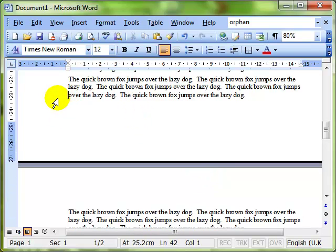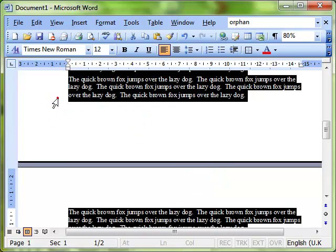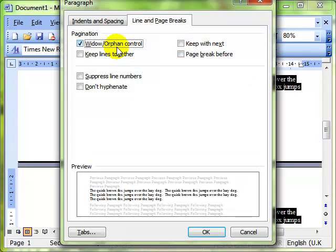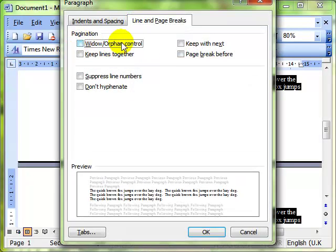Now I select the whole document again, and go back into that option dialog box, Format, Paragraph, Line and Page Breaks. That was the Widow and Orphan Control.